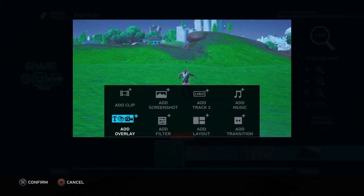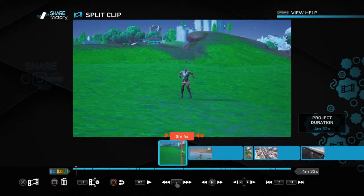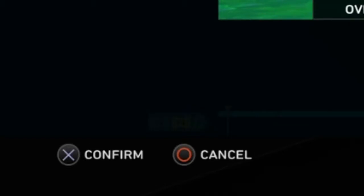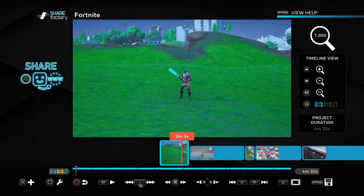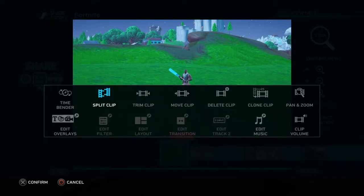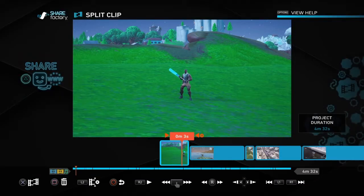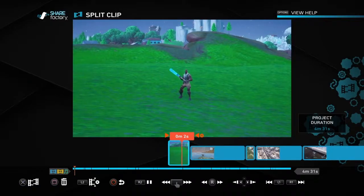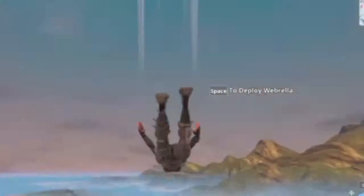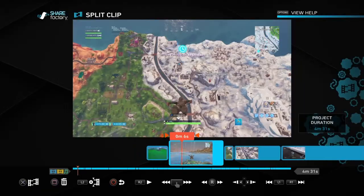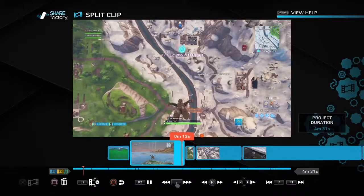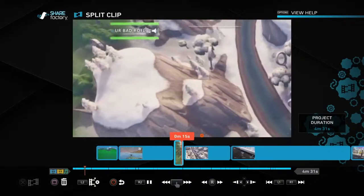Right here, if you want to split a clip — I'm going to do whatever I want — so how to split a clip: press square, go to split clip, and then where you want to split it, press split clip, and then press square on the next part. And then it will be like this. So that's basically how to split clips and everything.